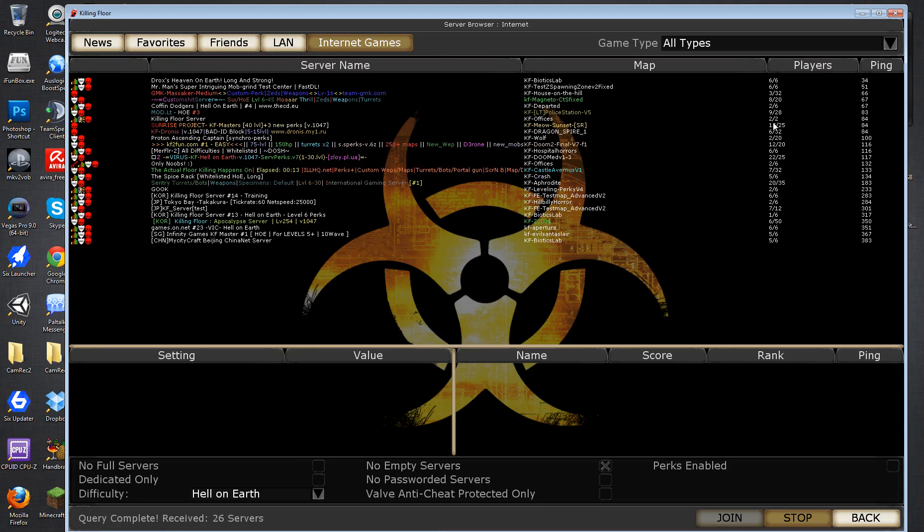There was another fix besides this which spoke about Defense Alliance, which is one of the free mods you can get for Killing Floor and having to go into that and setting a server filter to do something. But that didn't make sense to me because I don't have Defense Alliance installed at all. So this one is specifically just for vanilla Killing Floor fix.